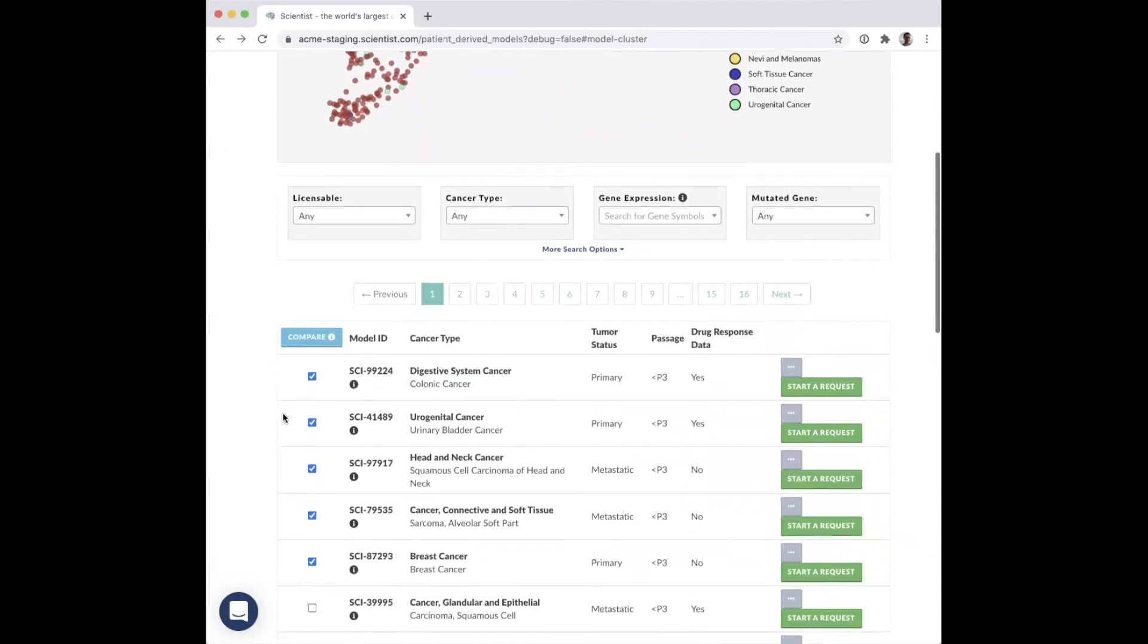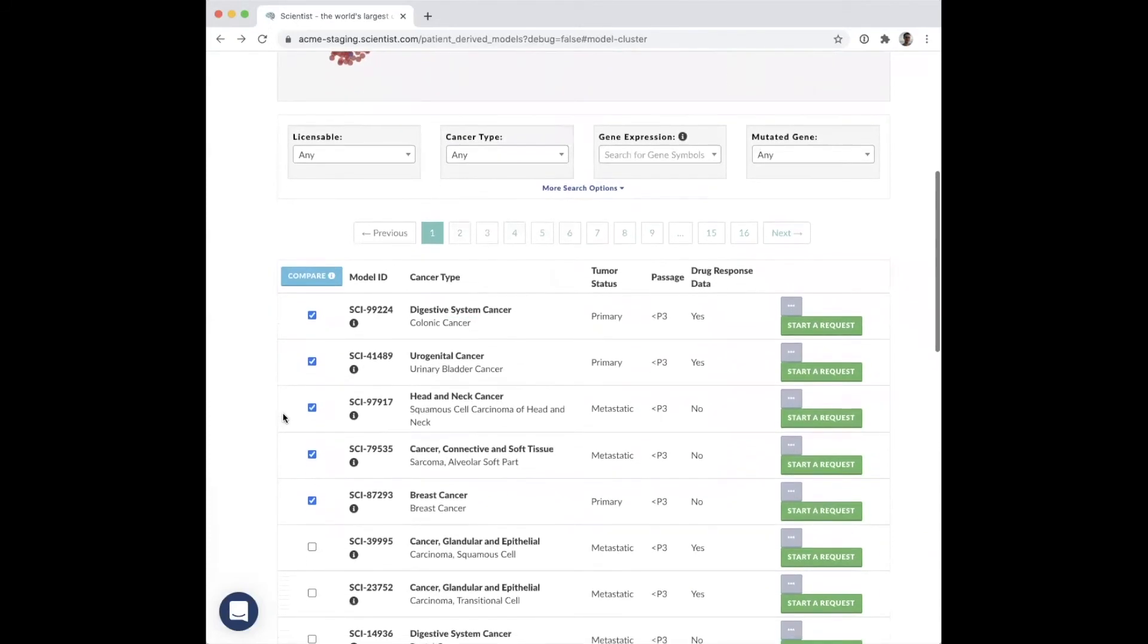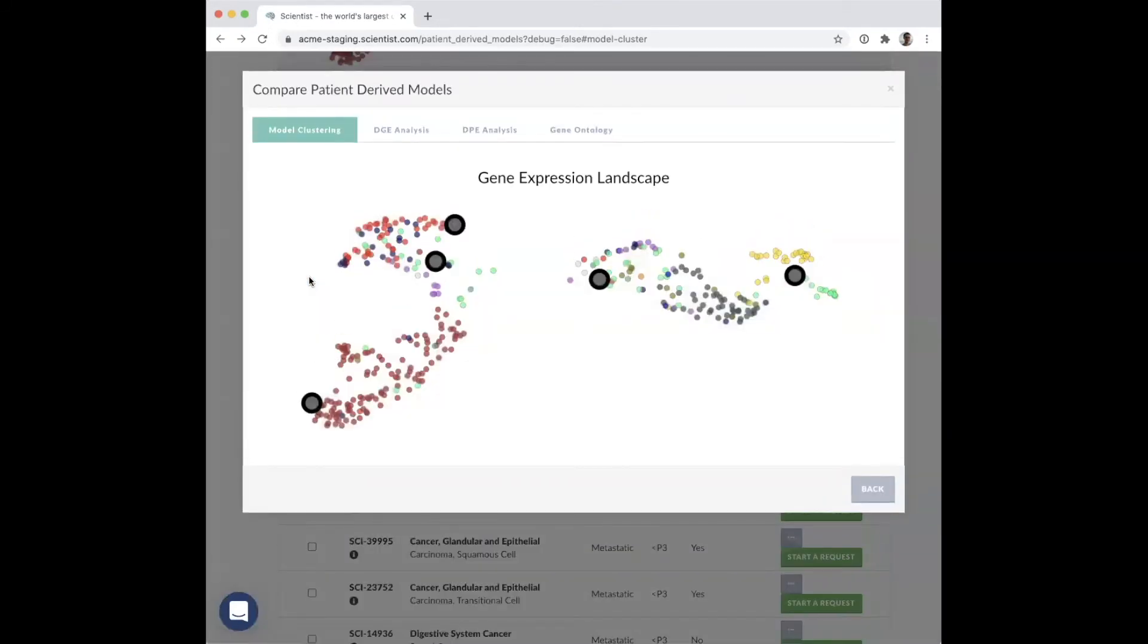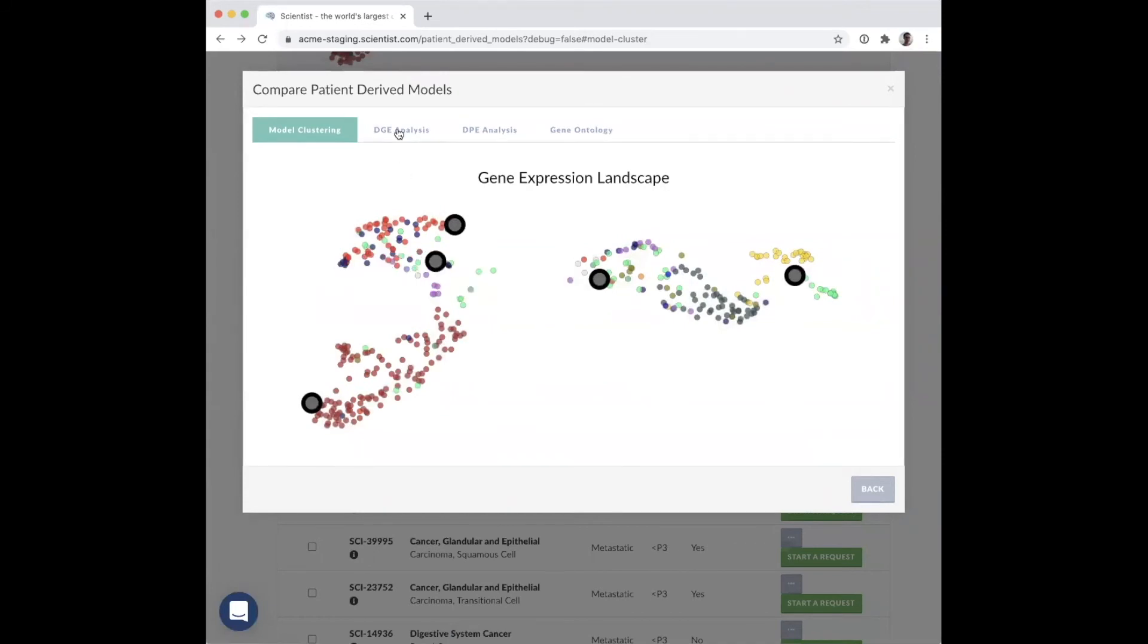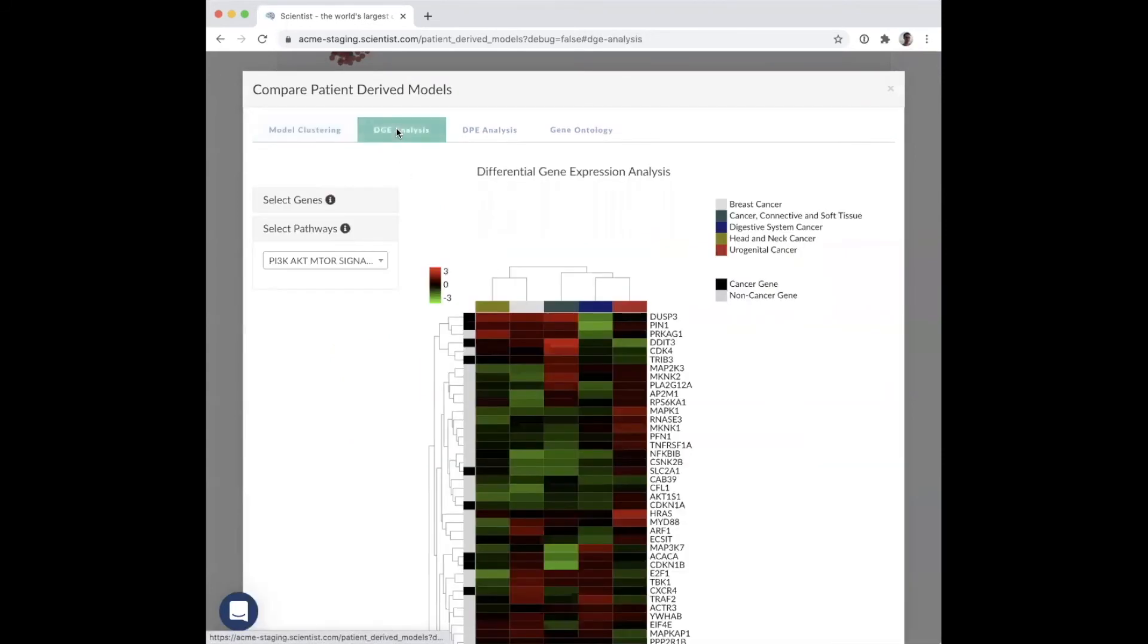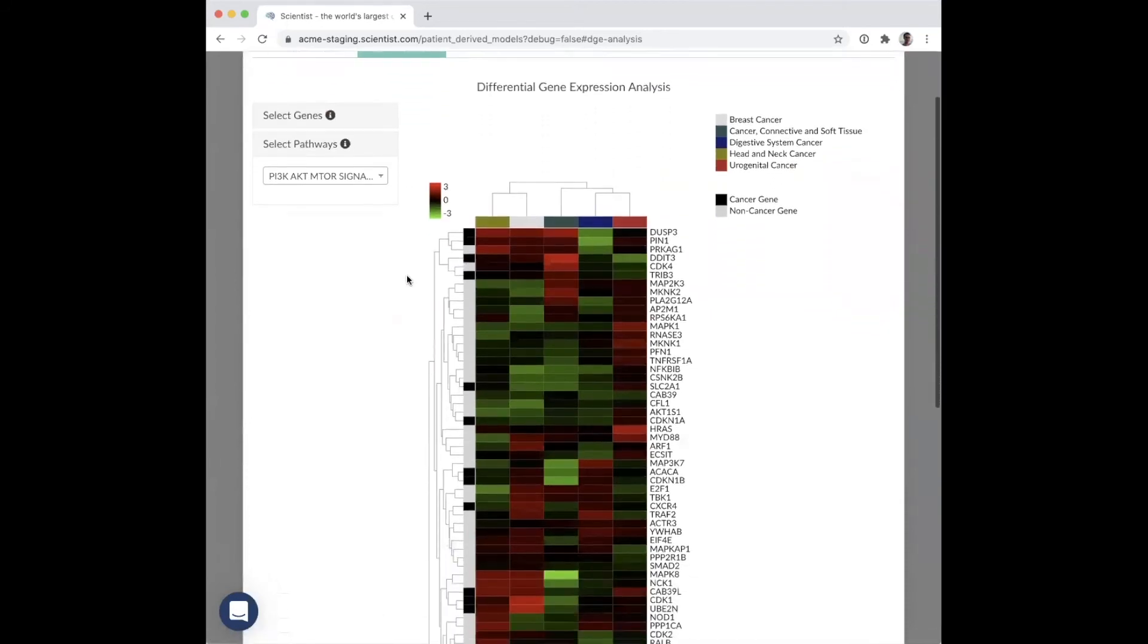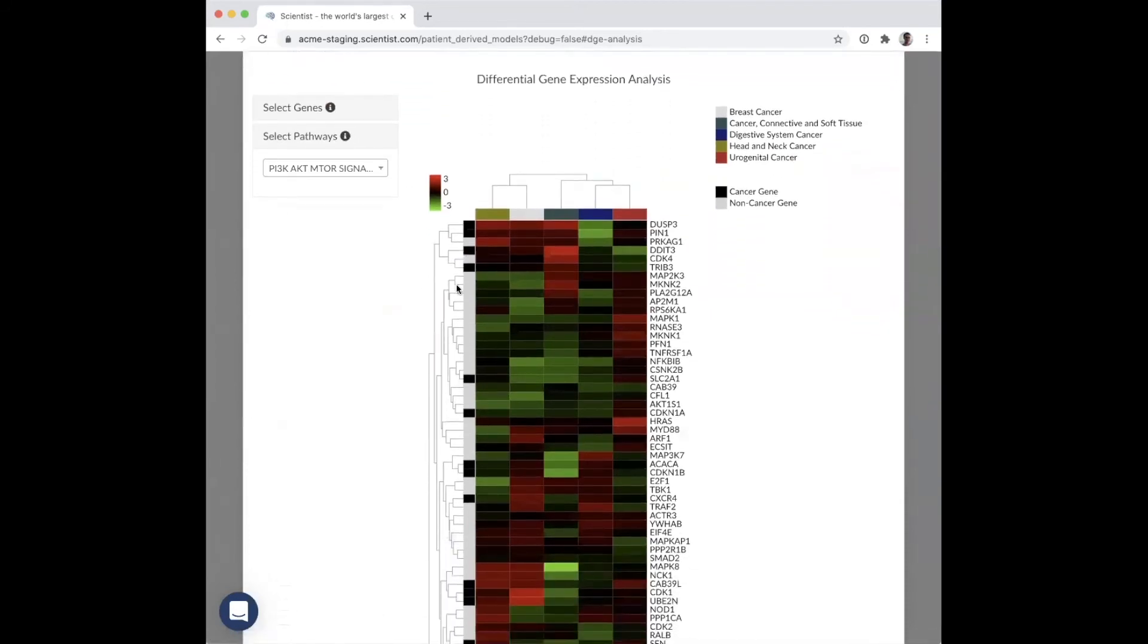You can make quantitative model comparisons by using our comparison tool. You'll be able to visually compare the models on our gene expression landscape, as well as implement differential gene expression analysis in our DGE analysis tab.